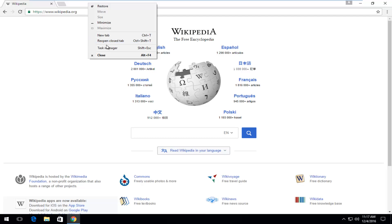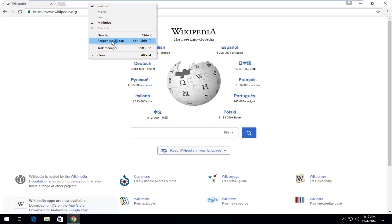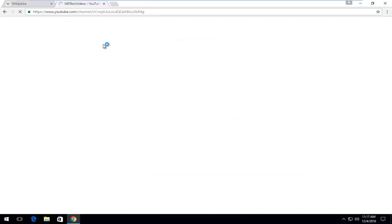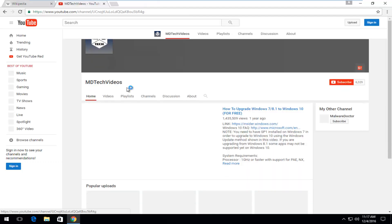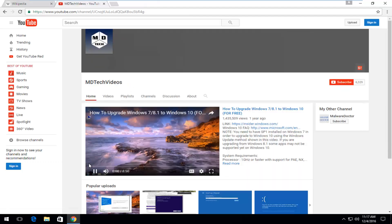So with that out of the way, just left click on reopen close tab. You could also hold down the control shift T key on your keyboard as well if you're more of a keyboard user. So you left click on that and we can see our tab has reopened.